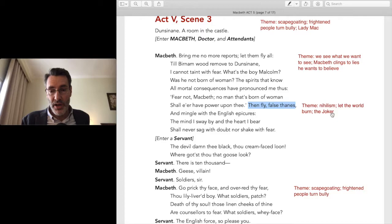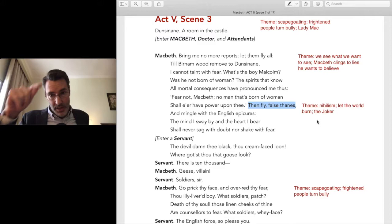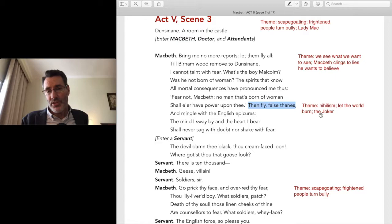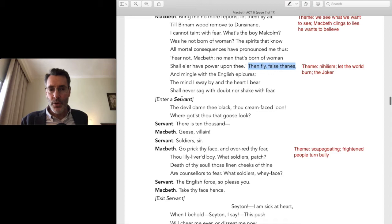There's also an undercurrent of nihilism that we've talked about already. I've talked about the Joker several times, and the Joker theme intensifies as we approach the end. It's nihilism — 'let the world burn.' Macbeth says later 'let myself burn.' There's a suicidal fanaticism, suicidal resignation, suicidal nihilism, very much in line with the Joker theme as well.